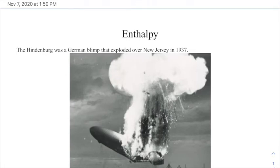Hi everybody. Today's discussion is on enthalpy — what is enthalpy, how does it work, and why do we need it? We just had a discussion on q = mcΔT and q = mL and all sorts of things like that. Do we really need to go further? Well, unfortunately, we do.